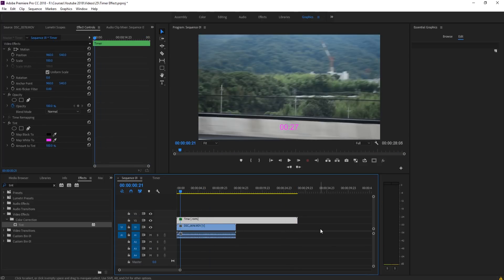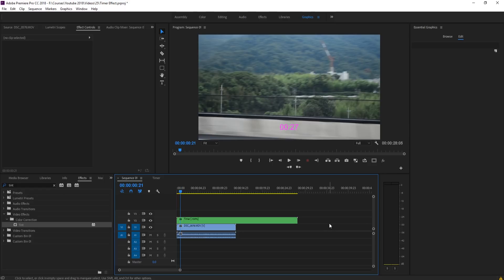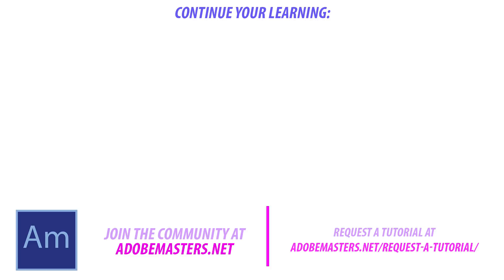That is it on this tutorial. If you have any questions or comments, go and drop them in the comment section below or on our website at AdobeMasters.net. If you also want videos similar to this one, go hit that subscribe button. I'm making a video every other day on Adobe related products. And until next time guys, see ya!